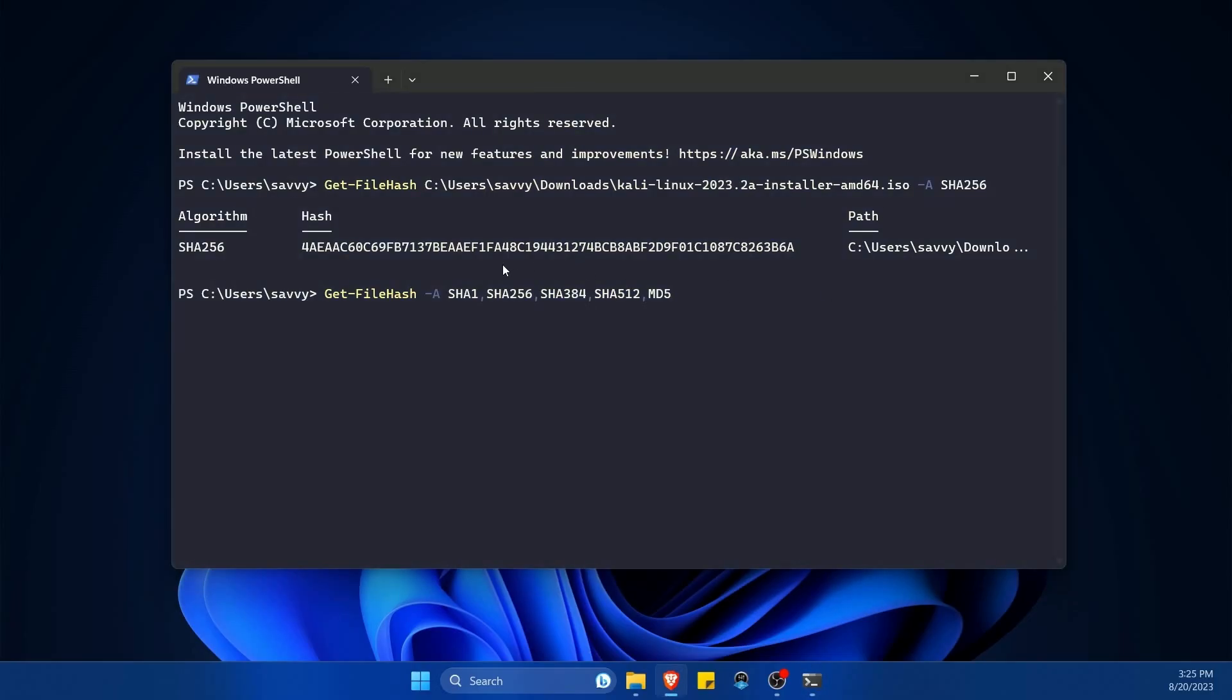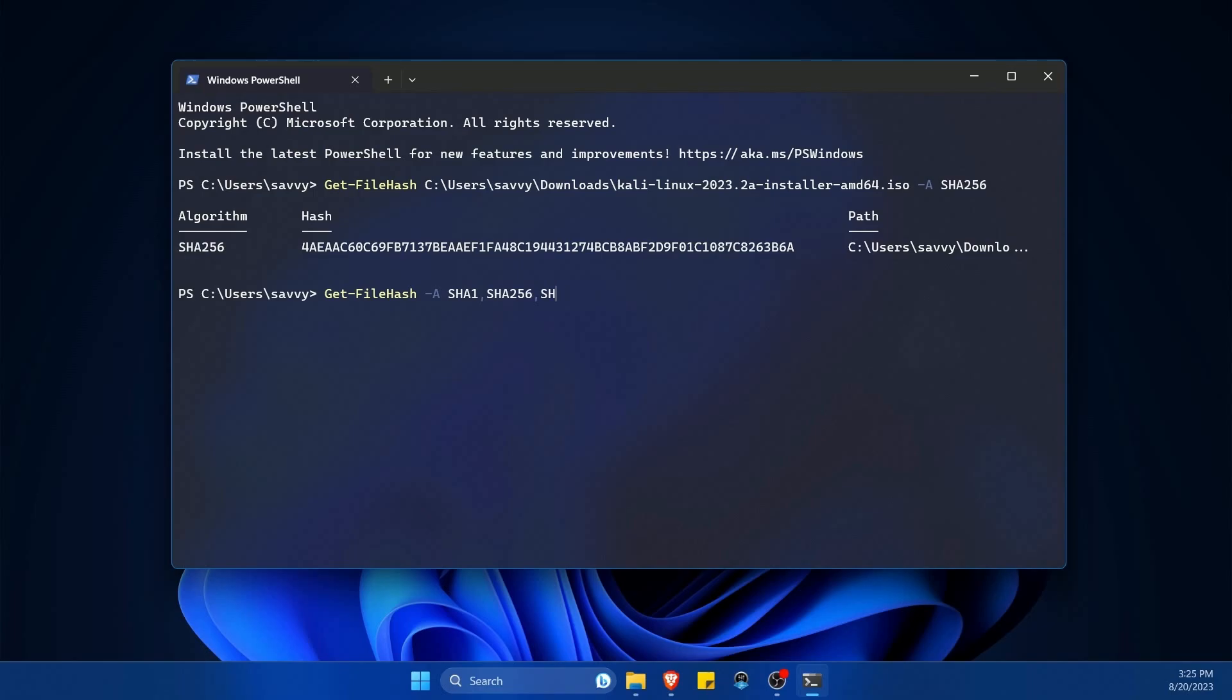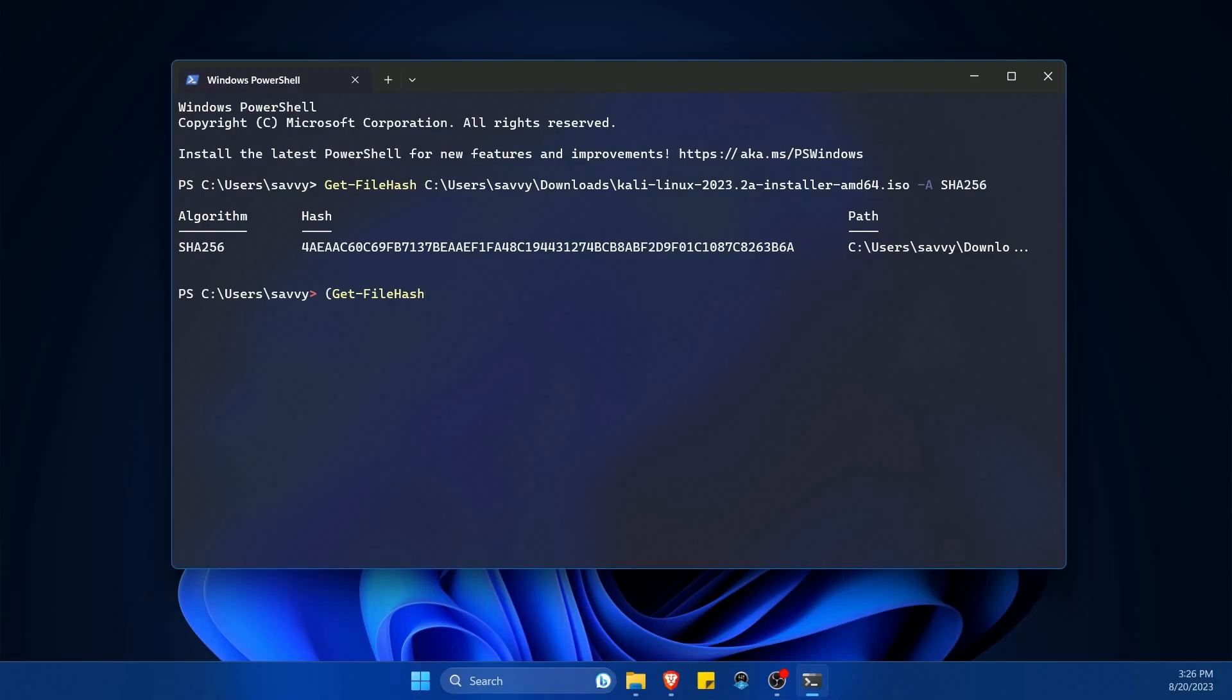So if you have a different type of hash, you can specify it with the dash A and then space, whichever one that you're trying to use and get information on. Back to trying to actually compare two hashes, we'll go back up all the way. This time I'm going to put a parenthesis out front and then continue writing my command out in the back.